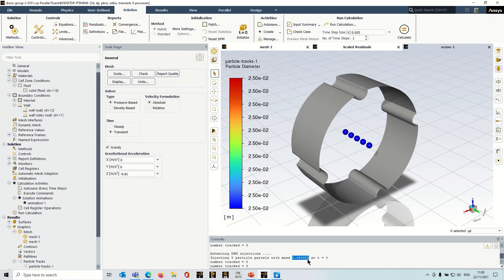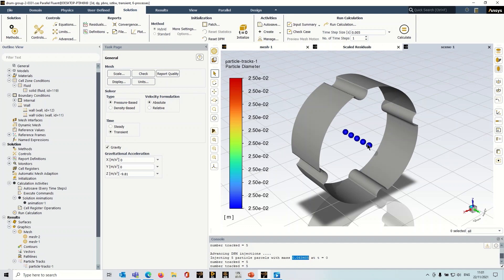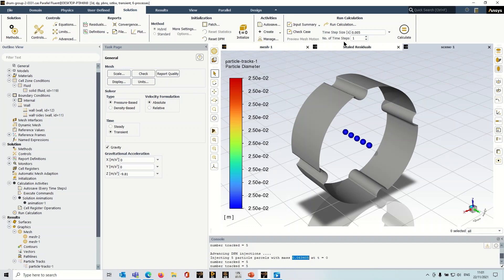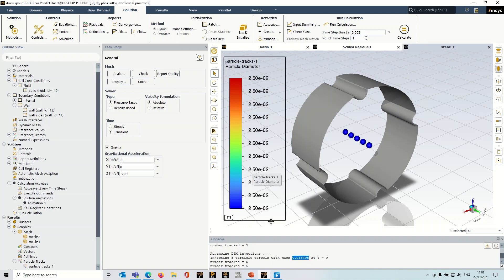So what you should do just as a sense check is to work out, well, what's the total mass of these five particles, and it should equal this number here. And that tells you that each one of these parcels that is injected contains one particle. And that's really what we want for a DEM calculation. So once we're happy with that, we can just carry on with the calculation, run it for as many time steps as you need. And the result will be a simulation like this.